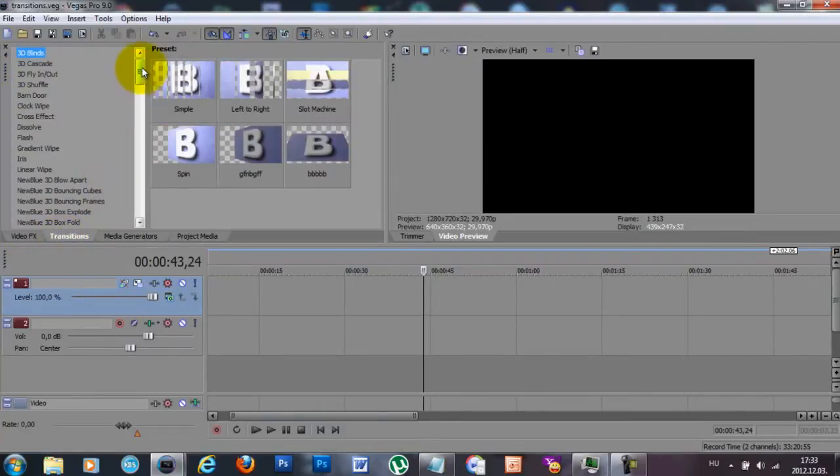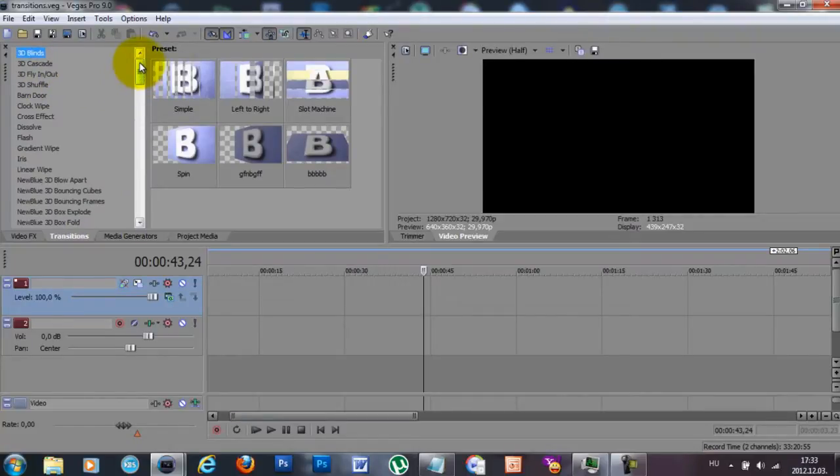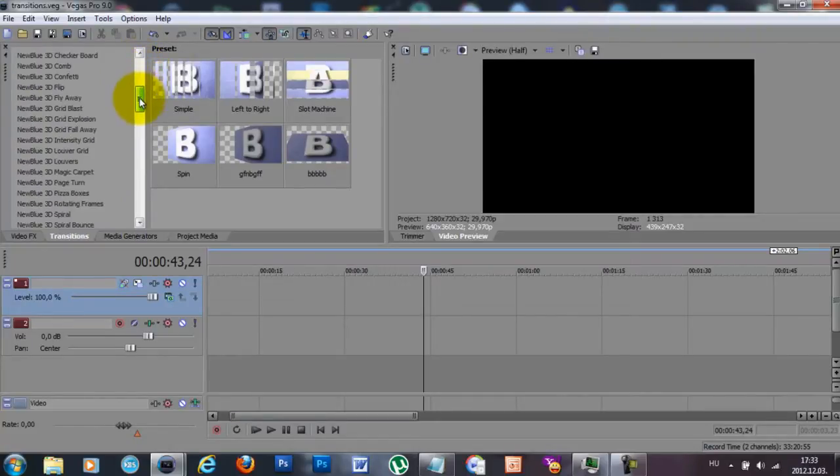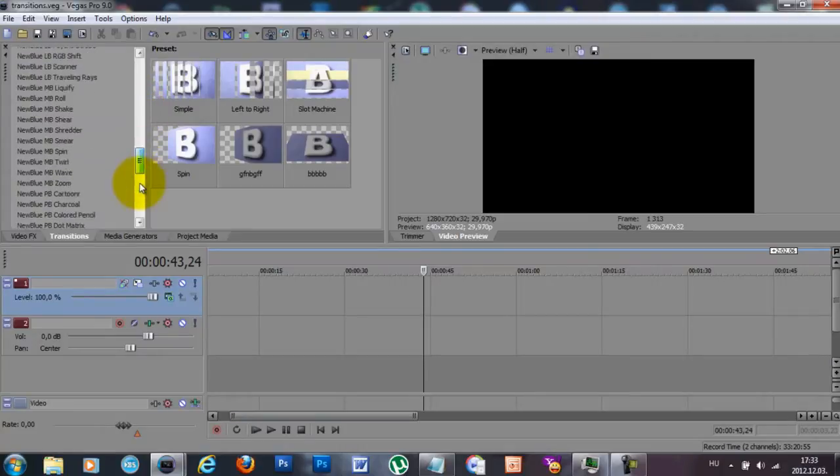Alright, so you might not have all the transitions that I have, but for that please check out the description box below.